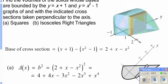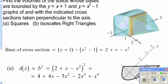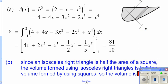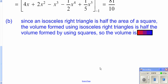Our next one was to do isosceles right triangles. Your base and height would still be the same, but instead of making a square, you make an isosceles right triangle. Since your base and height are the same but it's a triangle instead of a square, the area of a triangle is half the area of a square. So when looking at this in terms of volume, you're going to have just half the volume. So instead of being 81 over 10, it's 81 over 20.